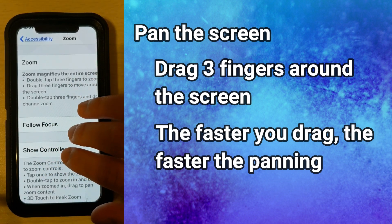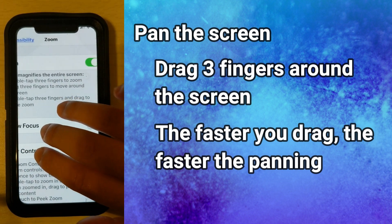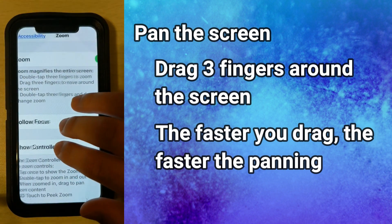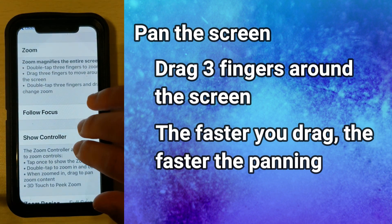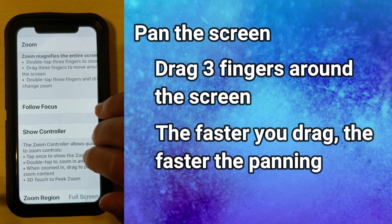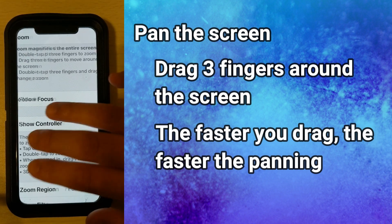For example, if I move my three fingers slowly across the screen it will move slowly, but if I move it faster it can almost jump to the side.